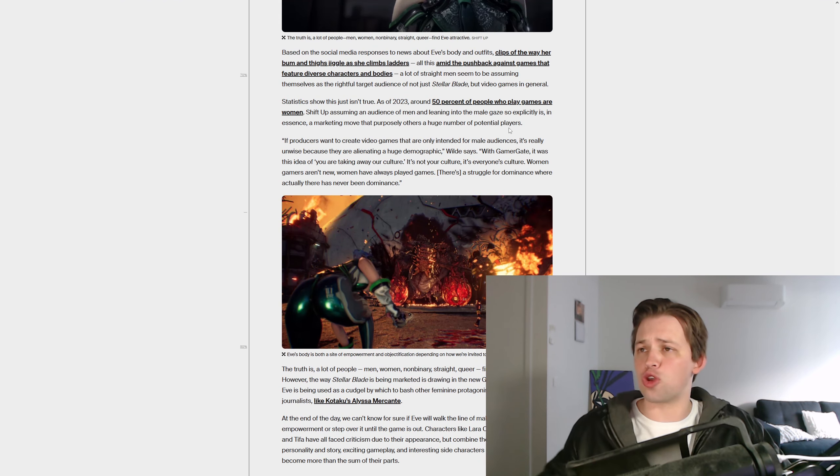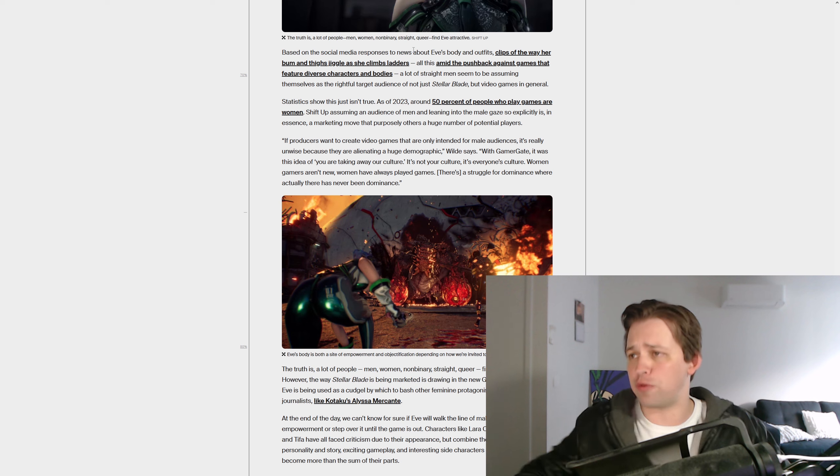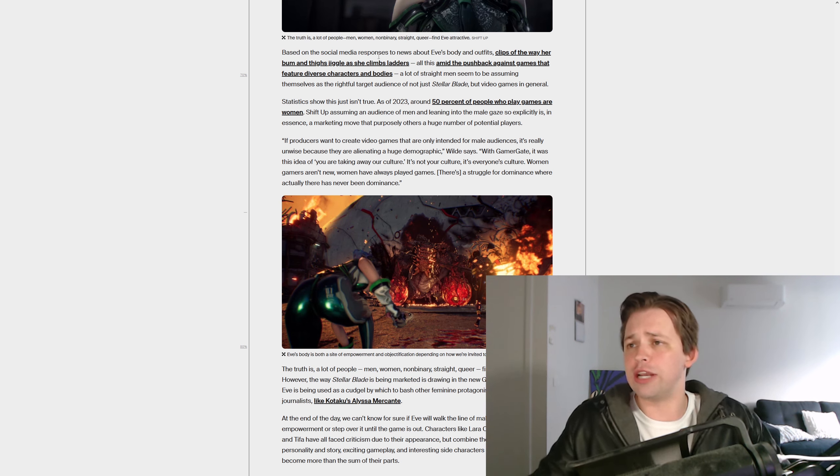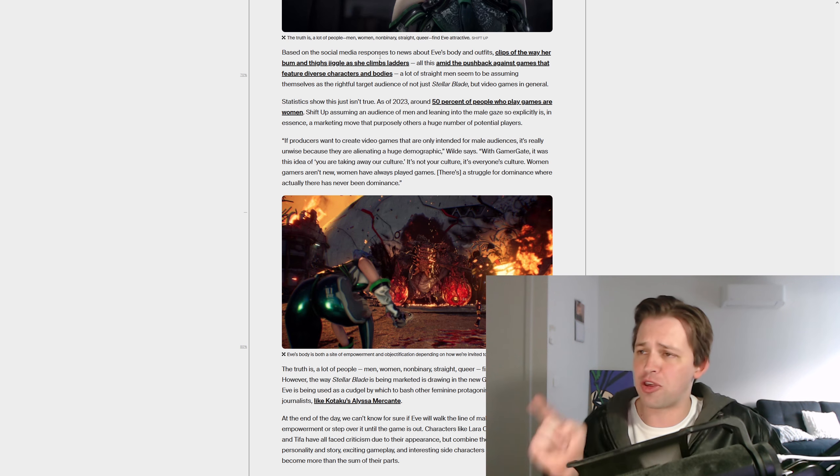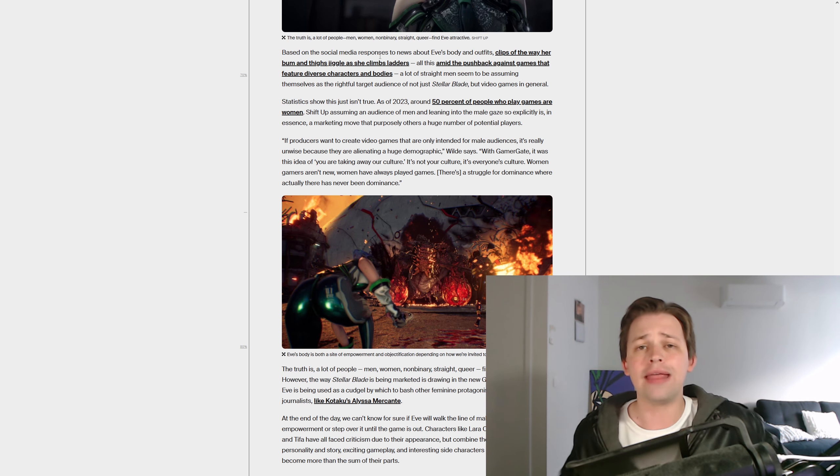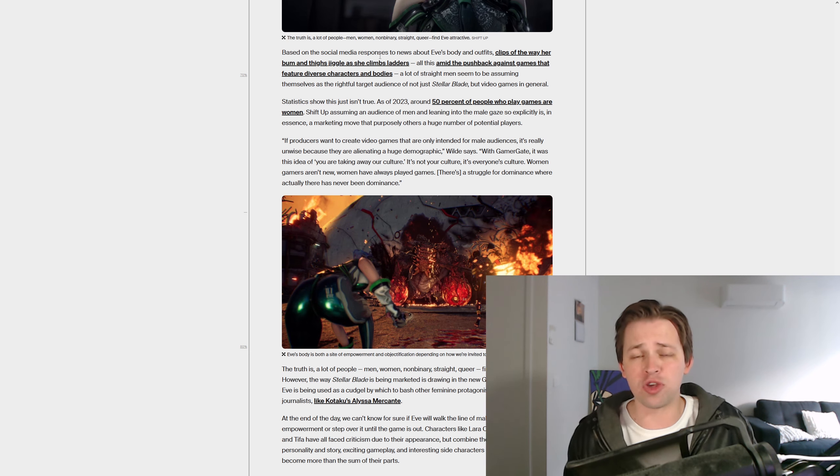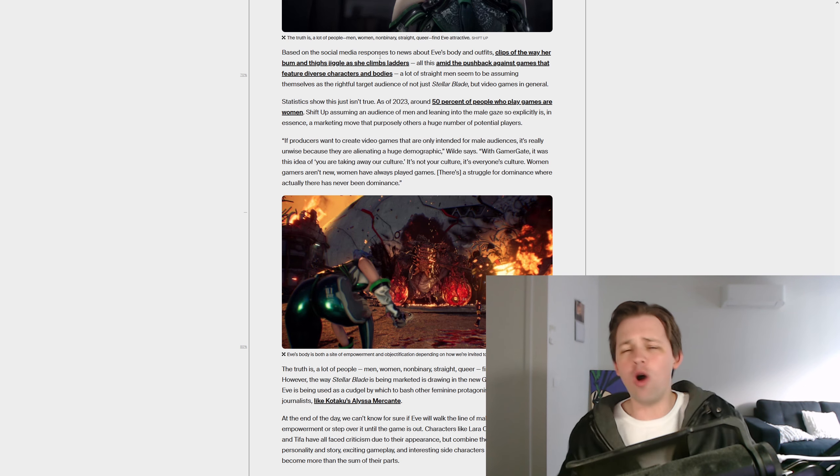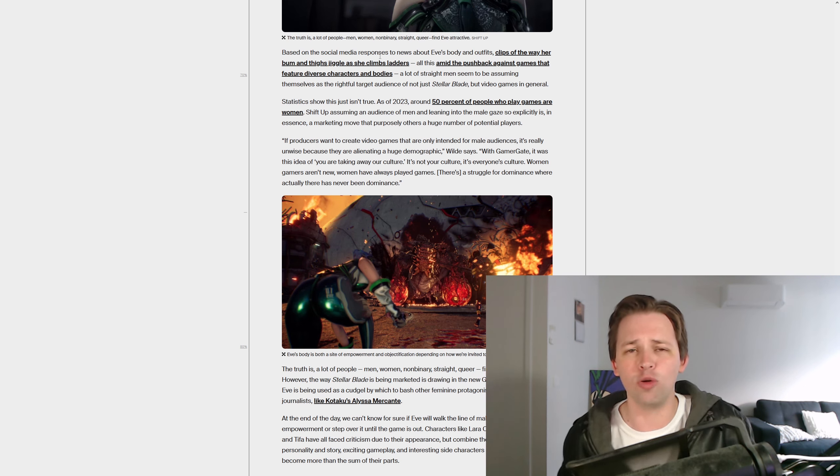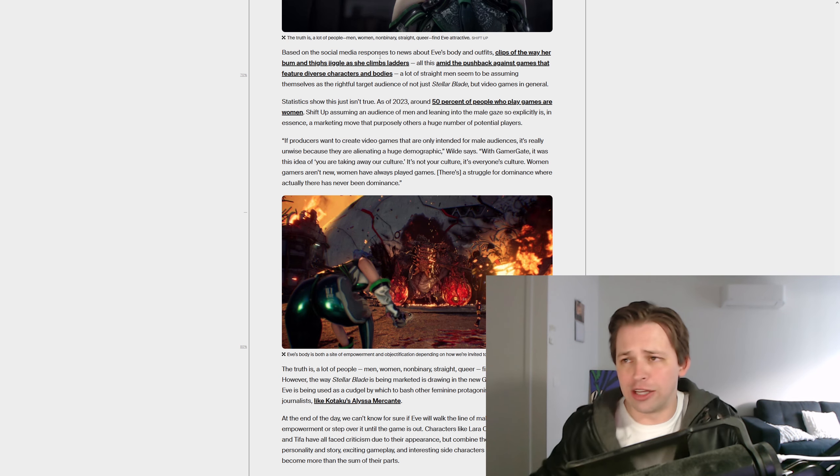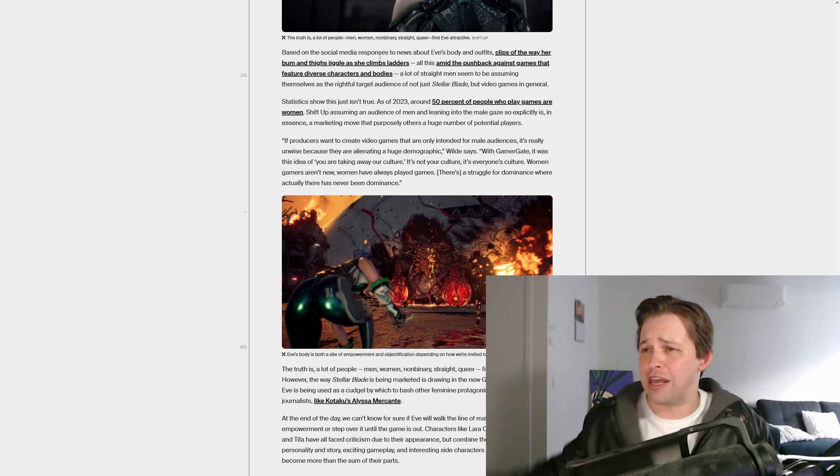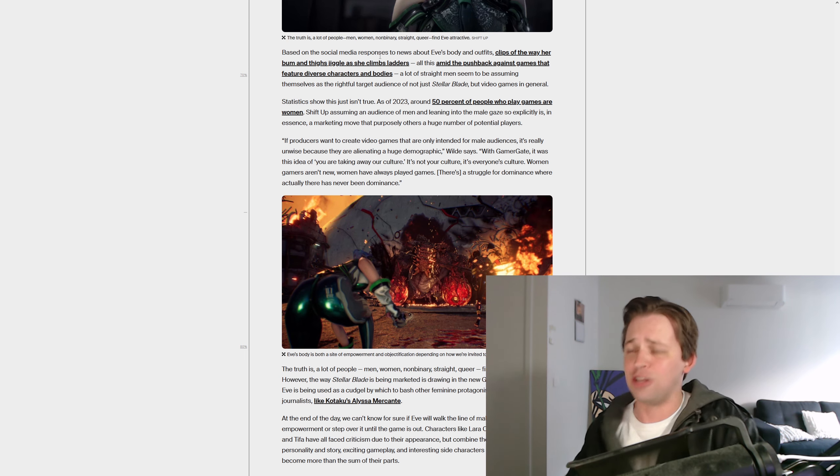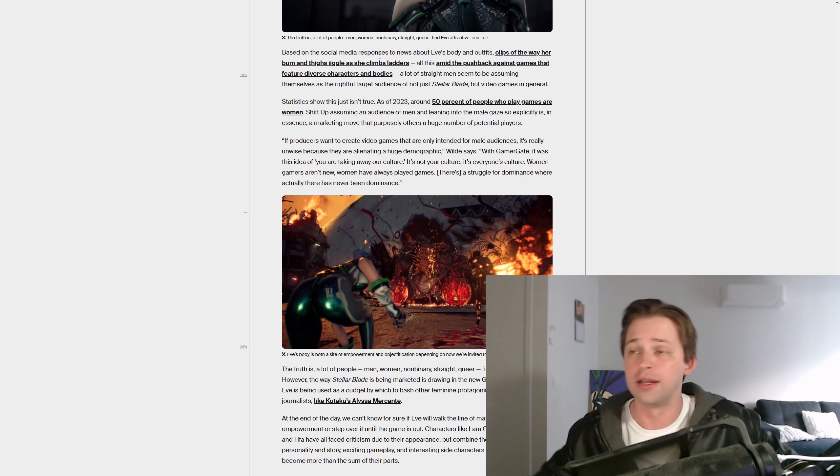And this continues, based on the social media responses to news about Eve's body and outfits, clips of the way her bum and thighs jiggle as she climbs ladders. Hang on a minute, because I remember seeing there was a game recently, where these types of people, they were praising the jiggle physics, because it was an overweight woman's belly flapping about. And these people said, oh, bravo, applause, this is incredible representation. But if it's a well-proportioned woman, whose thighs are jiggling a little bit, oh my goodness, male gaze, let's get this out of here. Who developed this? They need to be looked at.